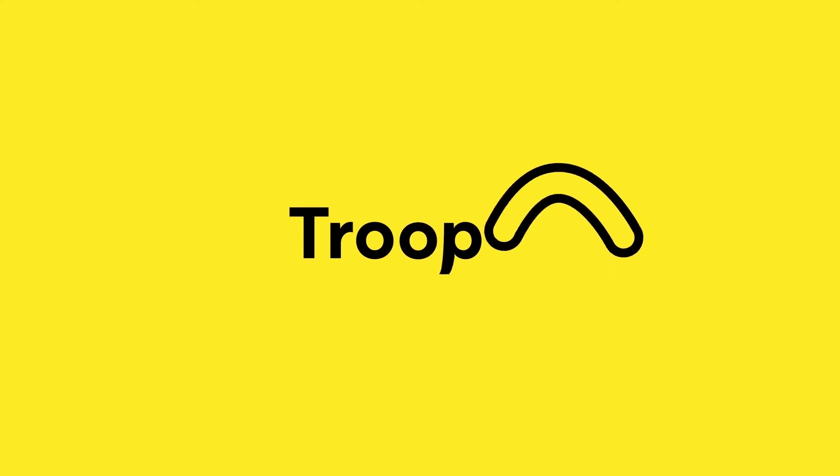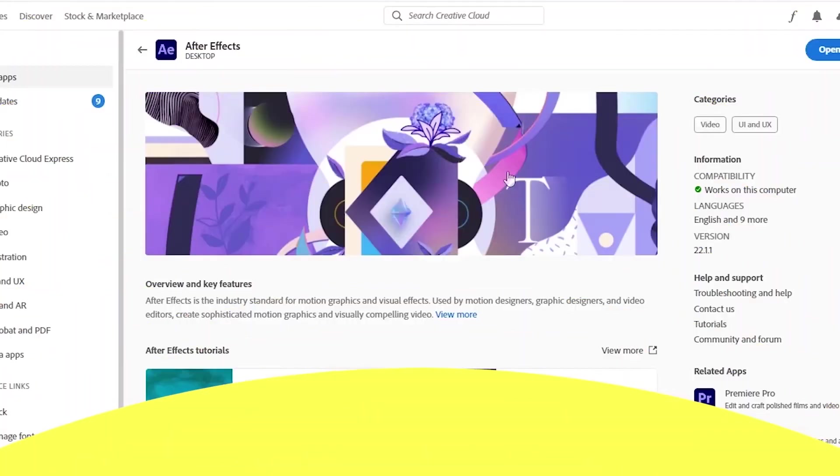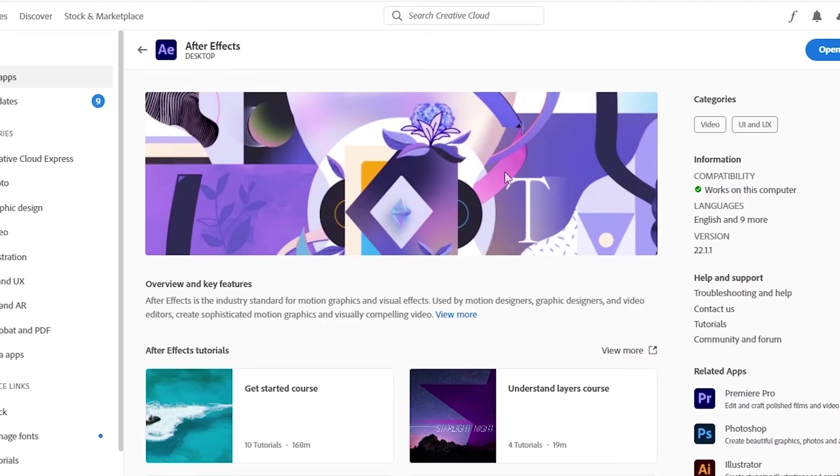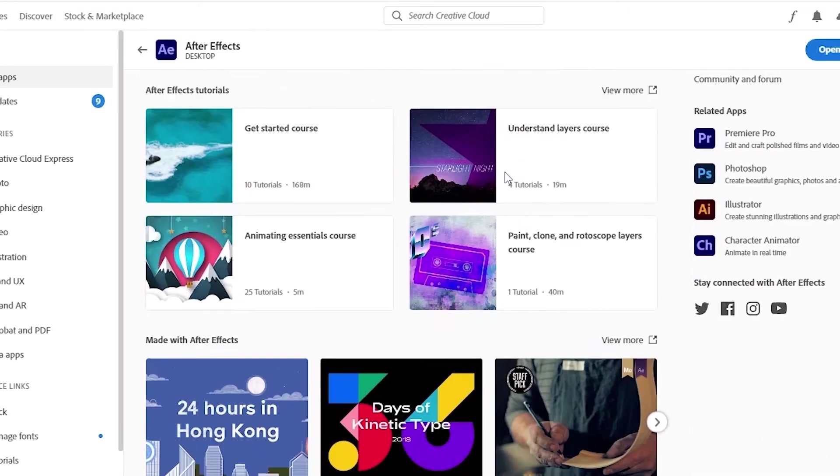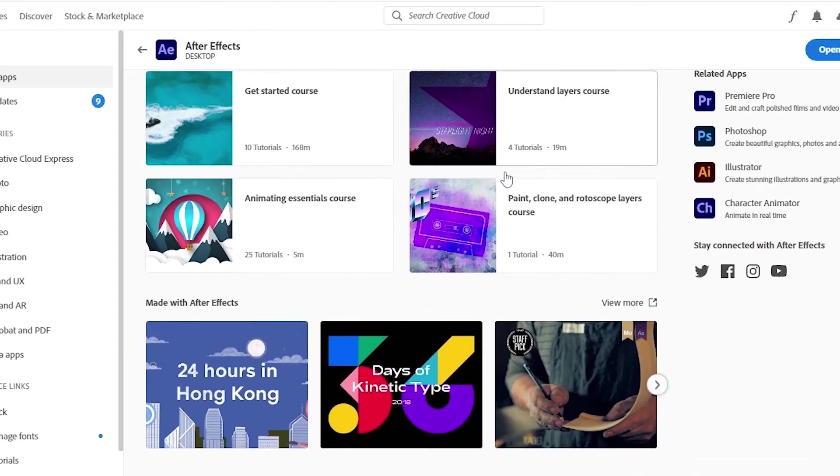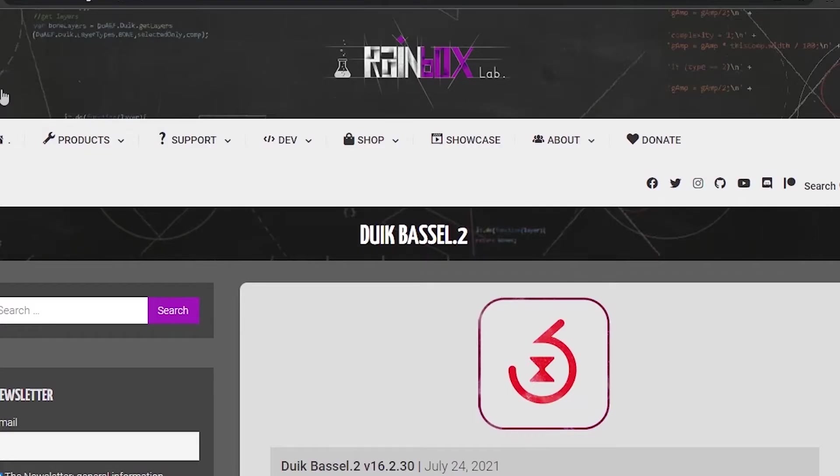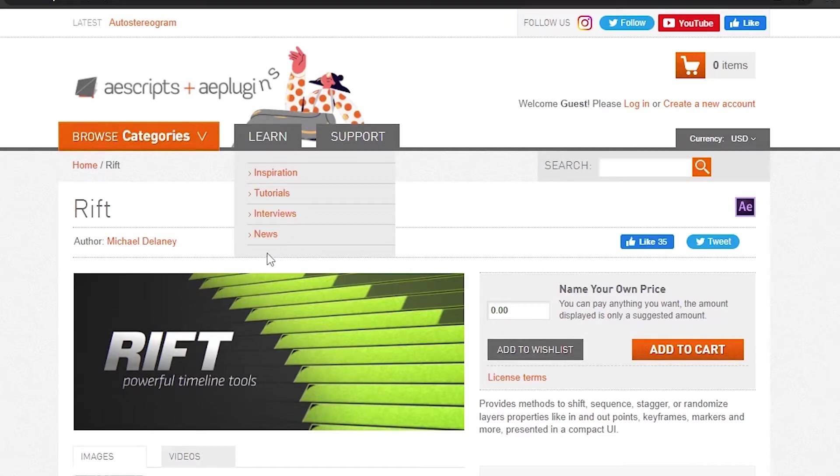This course is for absolute beginners in logo animation, but basic knowledge in Adobe After Effects is really helpful - like you know how to export projects. For this class you will need Adobe After Effects. You will need two free scripts: the first one is the Weak Basal and the other one is RIFT. Alright, so that's it for the introduction guys, and see you in the first lesson.